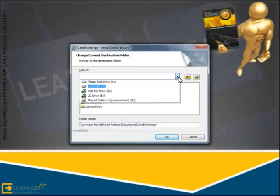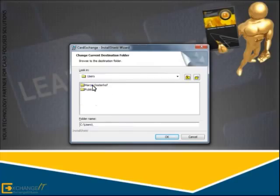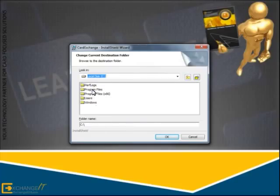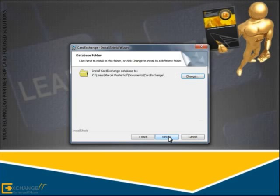Now, simply navigate to the location where you want to install your data folder. Click OK when you are ready to return to the installation wizard.